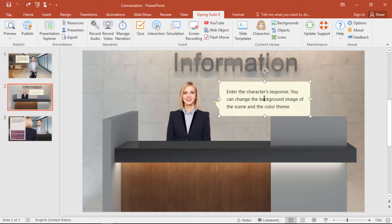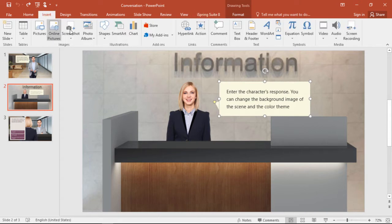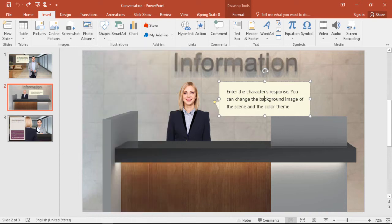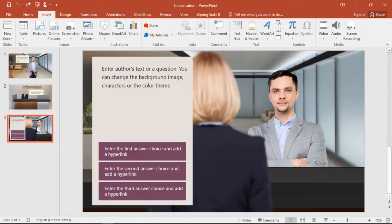Then you can add a speech bubble like this just by going to Insert, and Shapes. This way, you can show a back and forth between people, but you can also offer the learner some choices to make in the dialog.